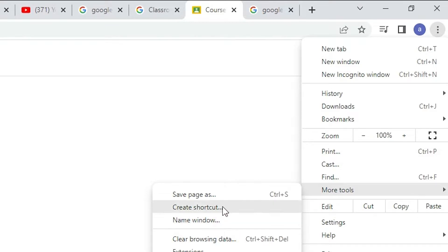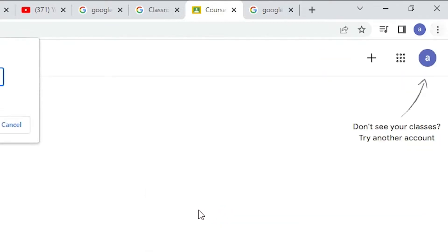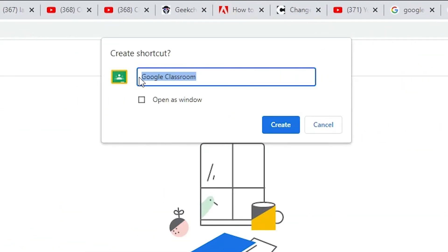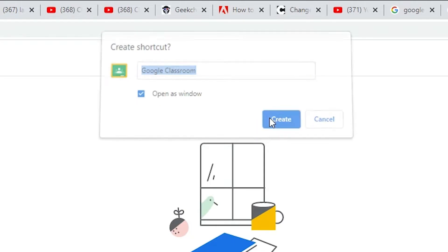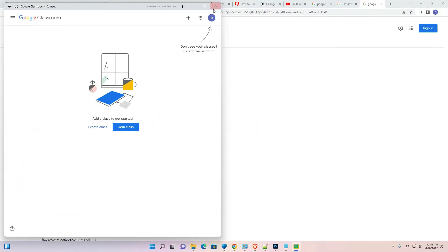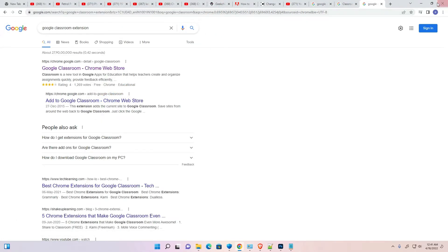Here we find Create a Shortcut. Just click on Create a Shortcut. Okay, here we find Google Classroom. Here we check open as window, check this and click on create and our Google Classroom is installed.